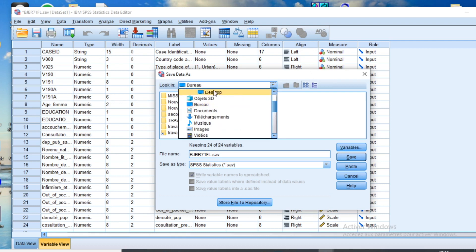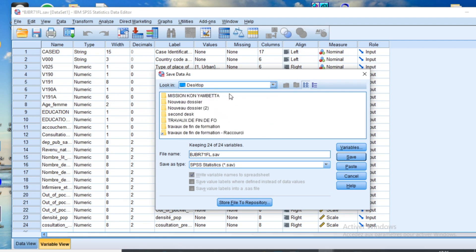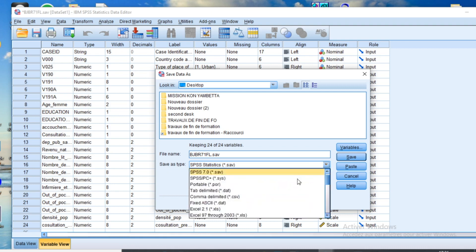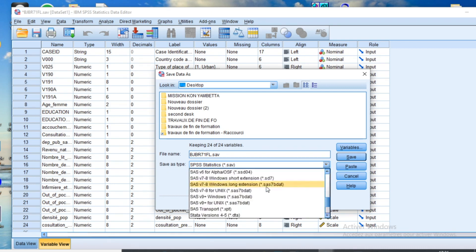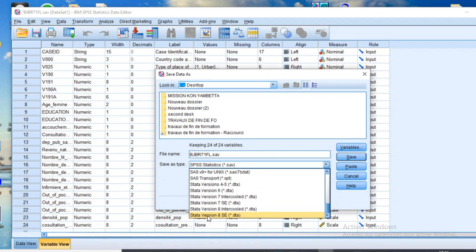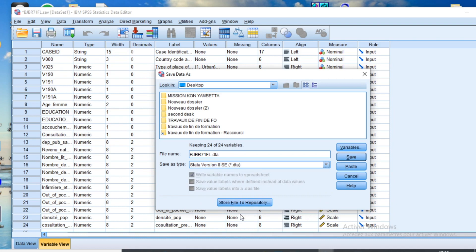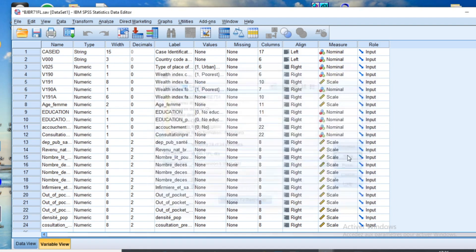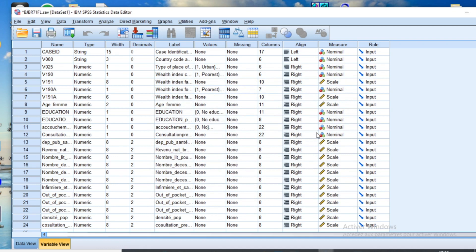Choose the location, then go to the section Save As Type and select the option Stata version 8 SE. Then click OK and click Save. My database will be saved on my desktop as a Stata database.